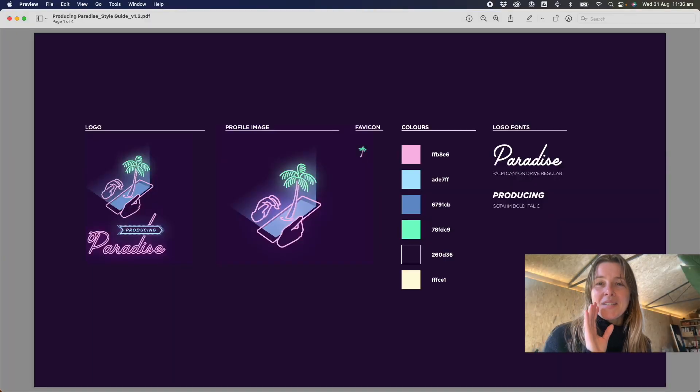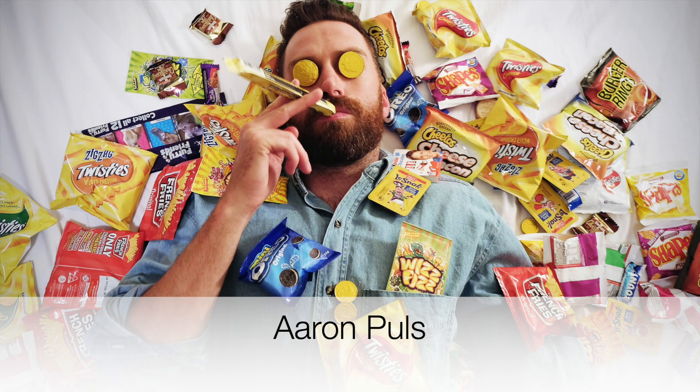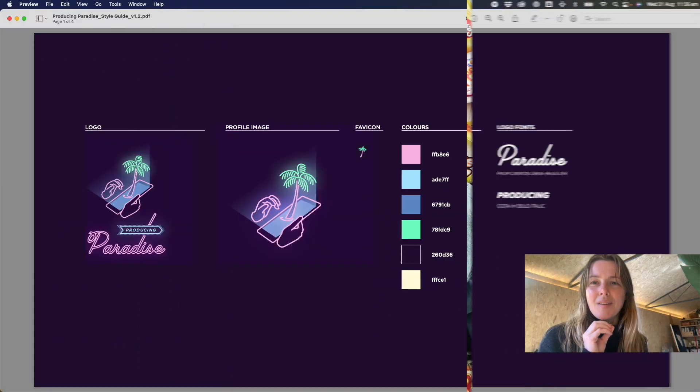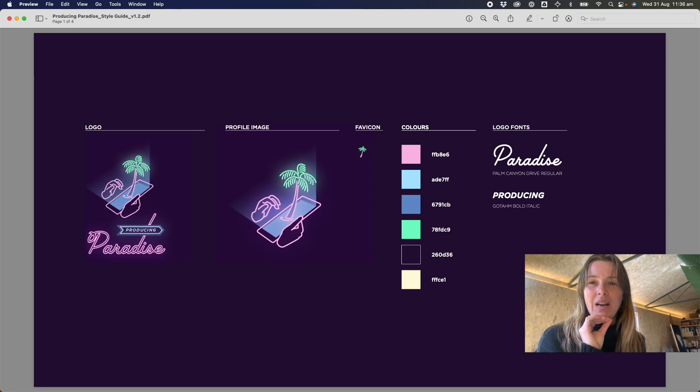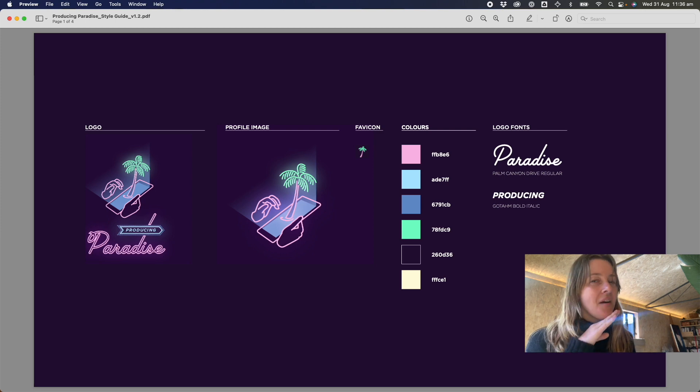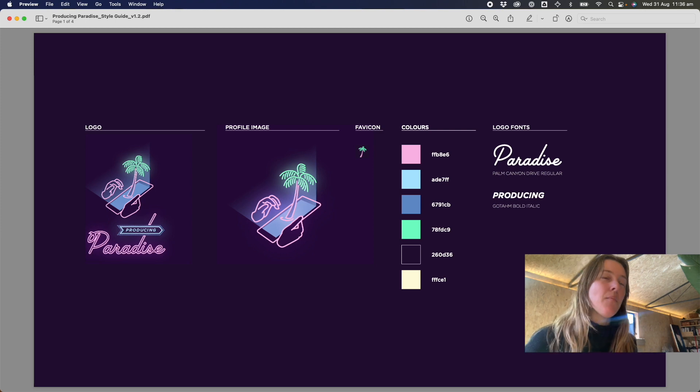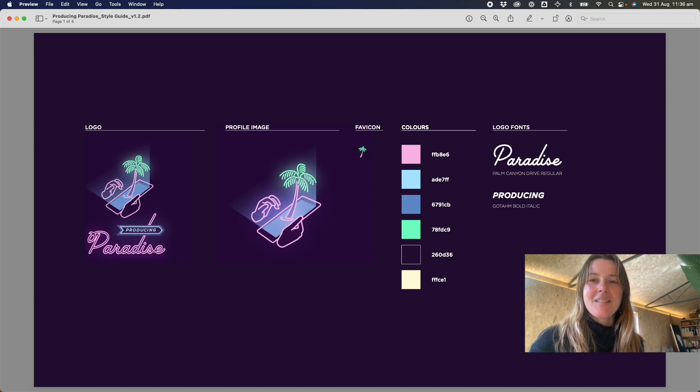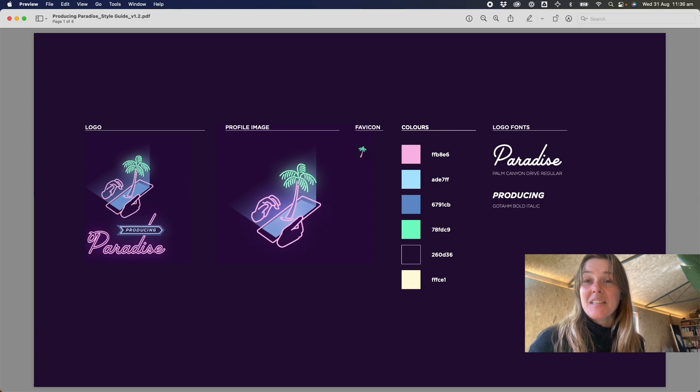Quick shout out to aaronpulls.com, the designer extraordinaire who created our branding, also happens to be my other half. This is what he came up with for us when we said we had a little side project and we needed some branding and it is totally rad.